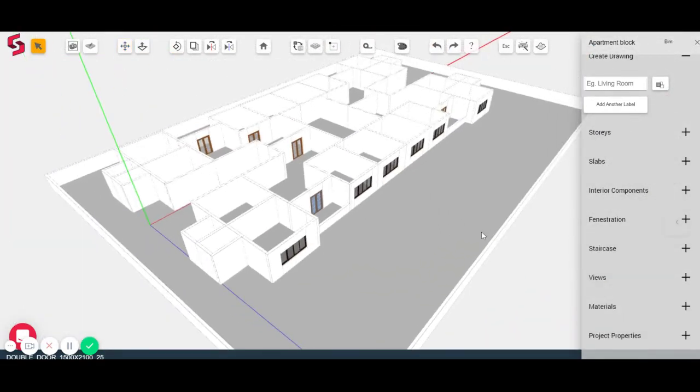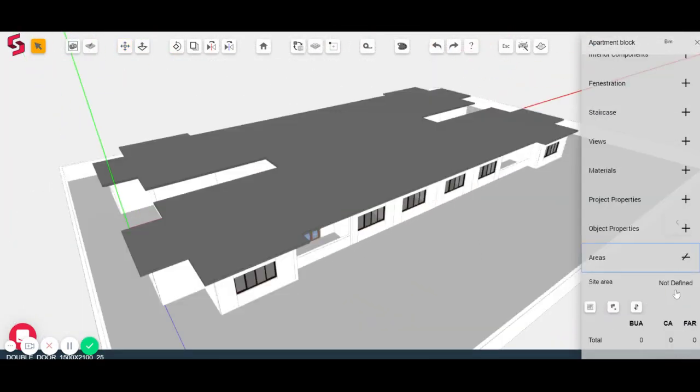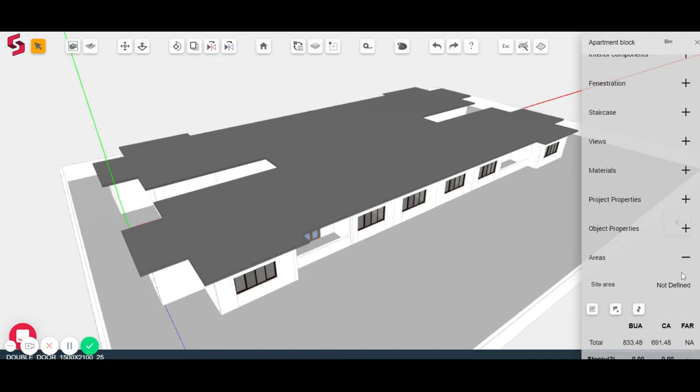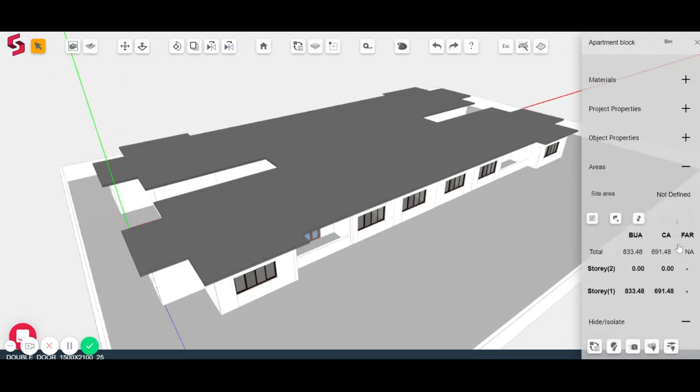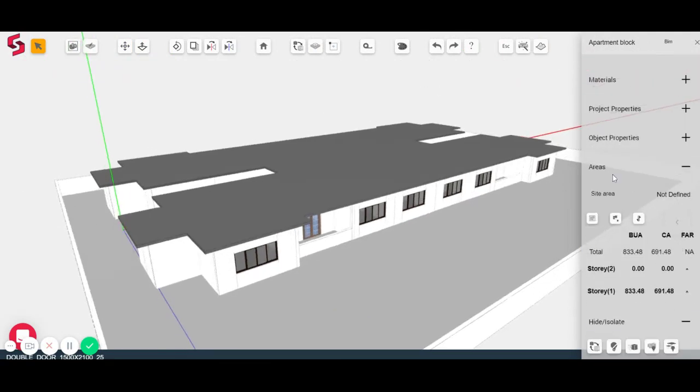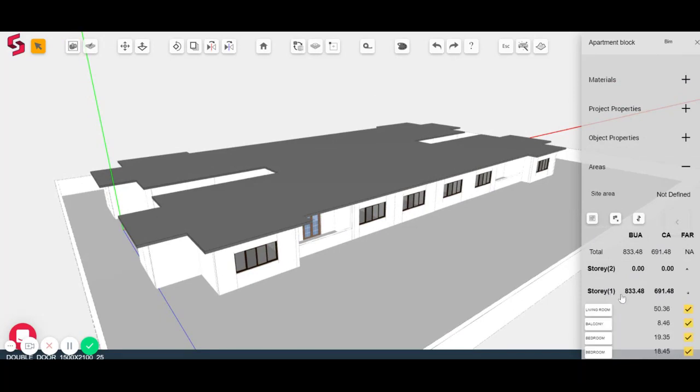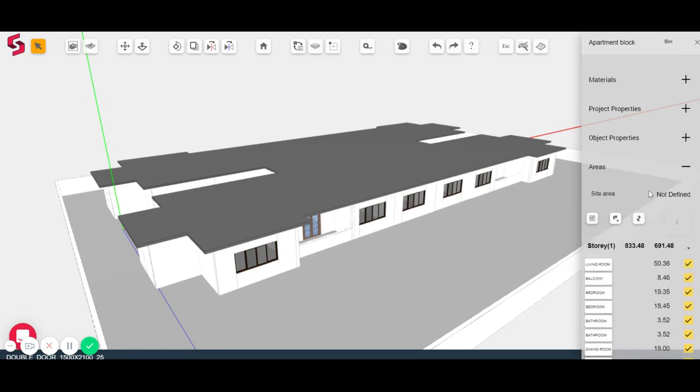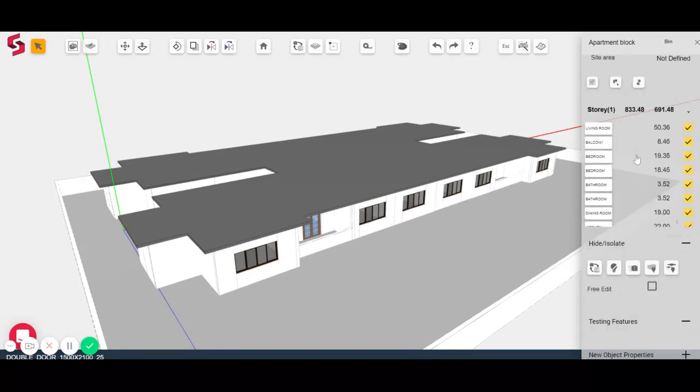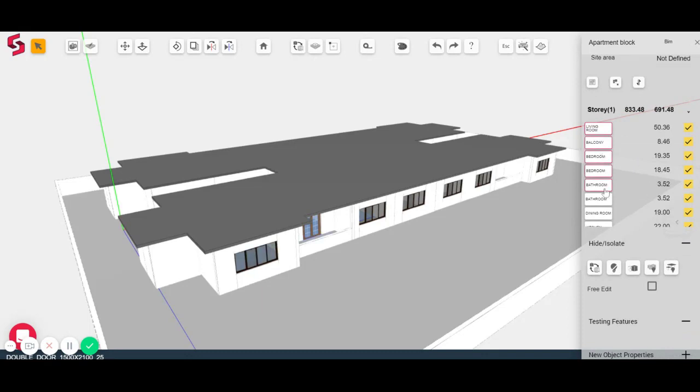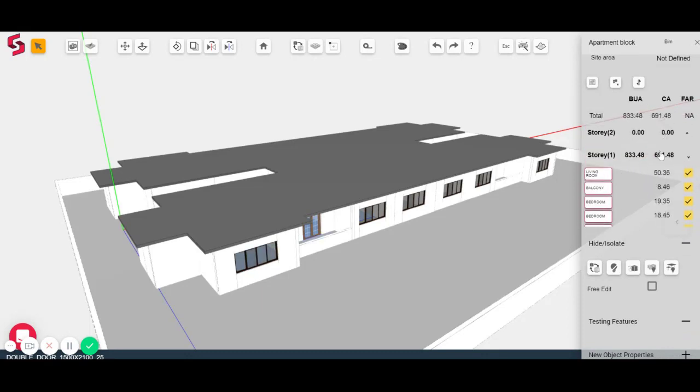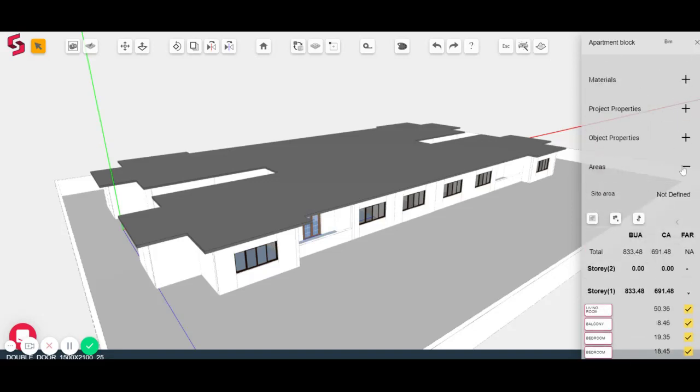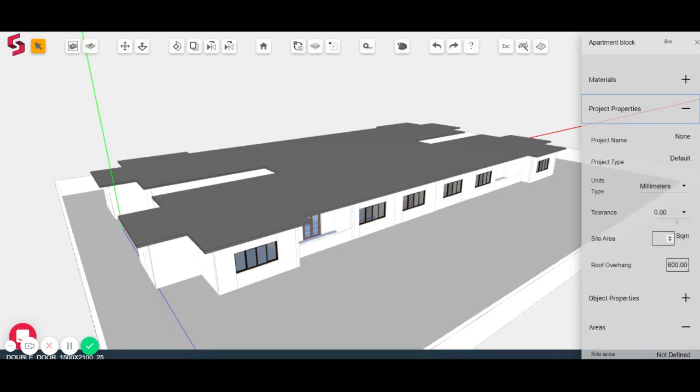Moving to a couple of other features. So if you click on the areas tab, you'll see that the carpet area and built up area has been calculated for the project. So I can see which rooms have got what carpet area and what the overall built up area is. Now, by filling in my site area here, I will be able to also calculate my FAR. This is in square meters.